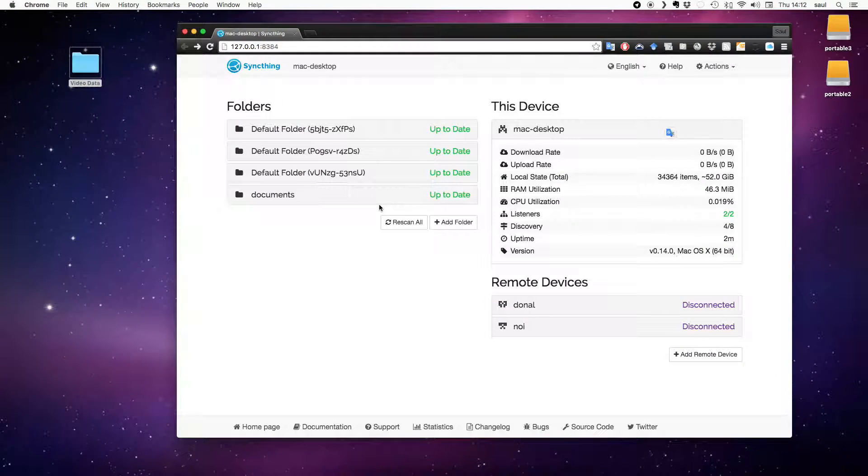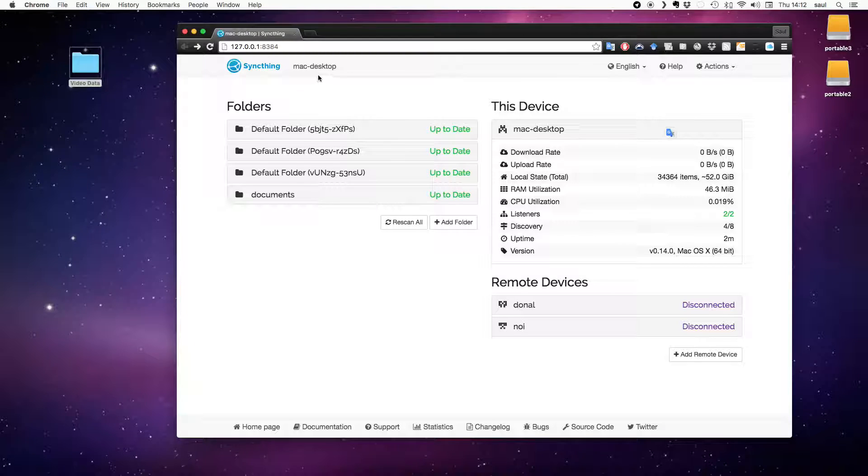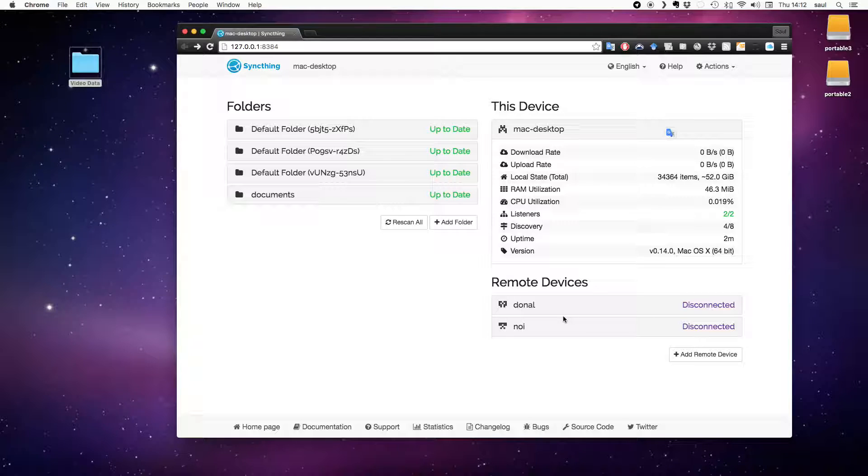And here on the Mac desktop, which could be somebody else's computer somewhere else in the world, I already have a bunch of folders and remote devices or other computers set up.